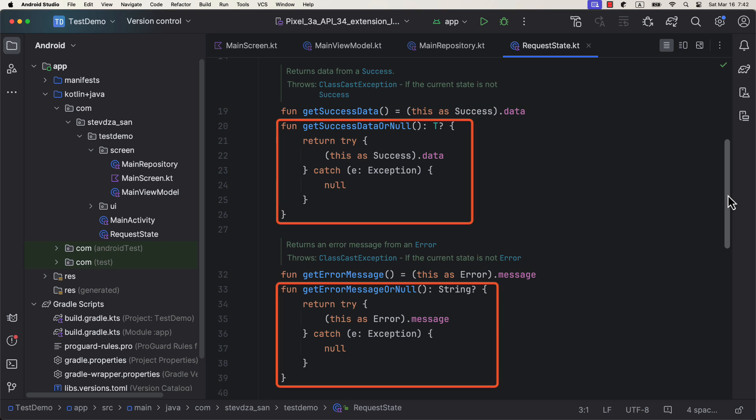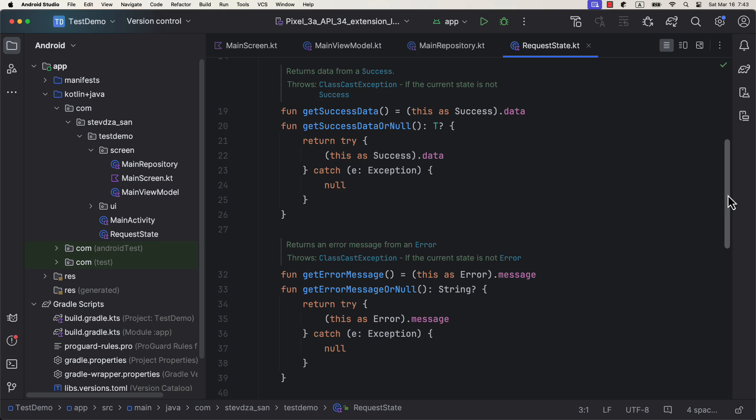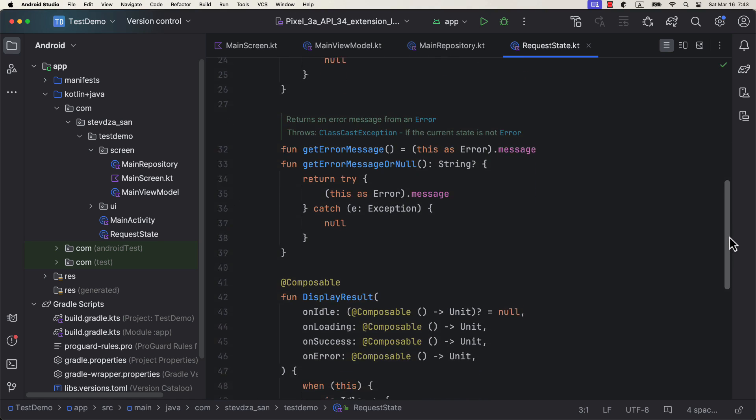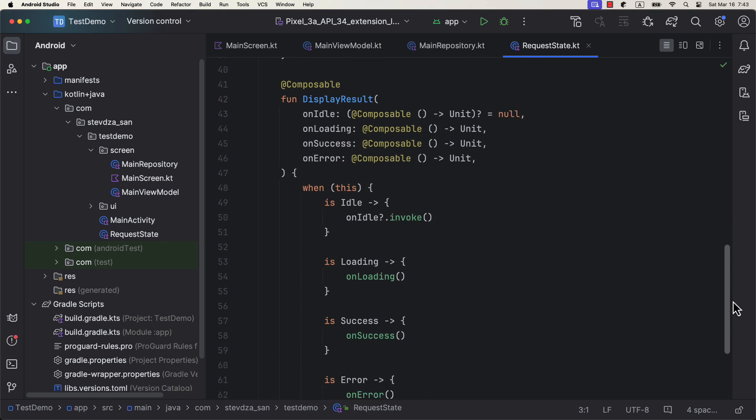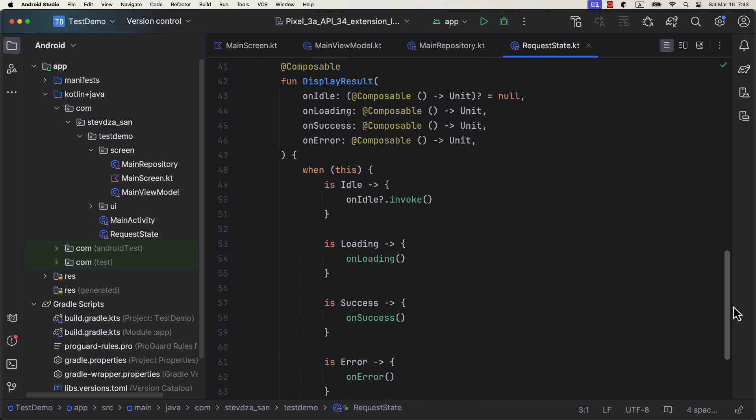To avoid that, you could also create two additional functions that return null if an exception occurs. And finally, we have a composable function that triggers an appropriate lambda based on the current request state. The first lambda is optional, which means when the data is in idle state, you don't have to show anything.